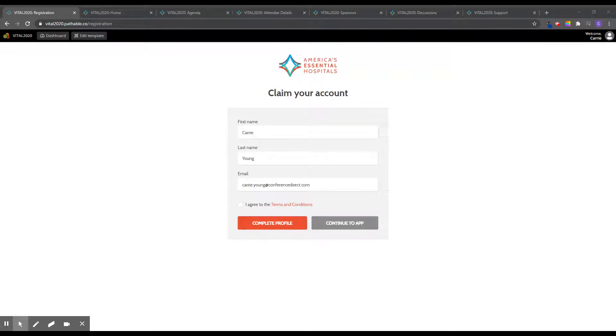Thank you for registering for the Vital 2020 virtual event. This video will help you navigate our virtual platform. You will have received an email inviting you to the virtual conference platform.